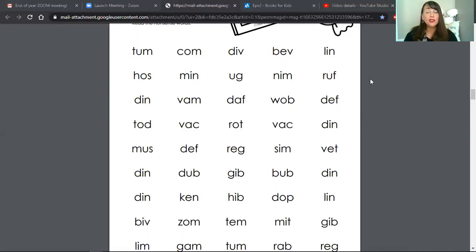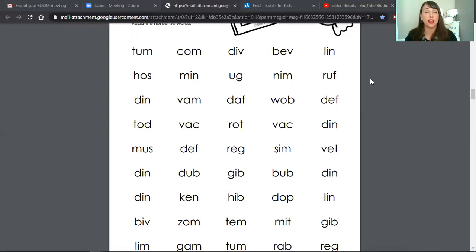Okay, now you'll need to pause the video so that you can count the words that you read and keep track of that number.